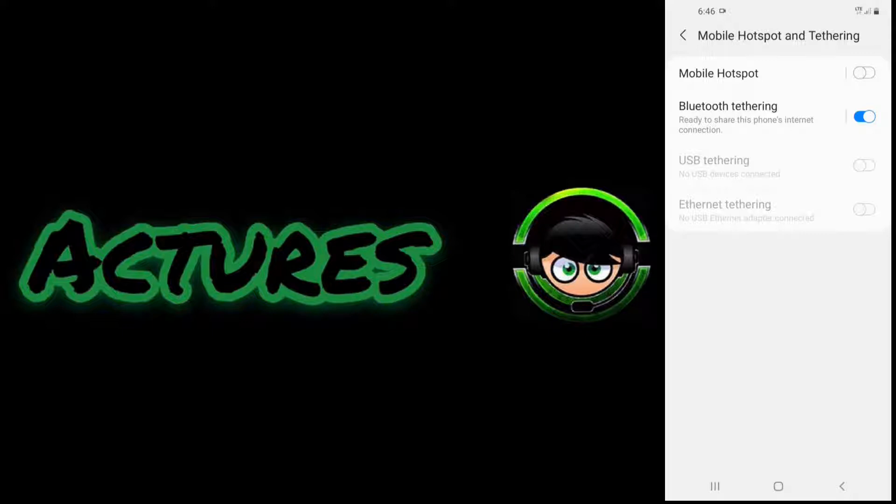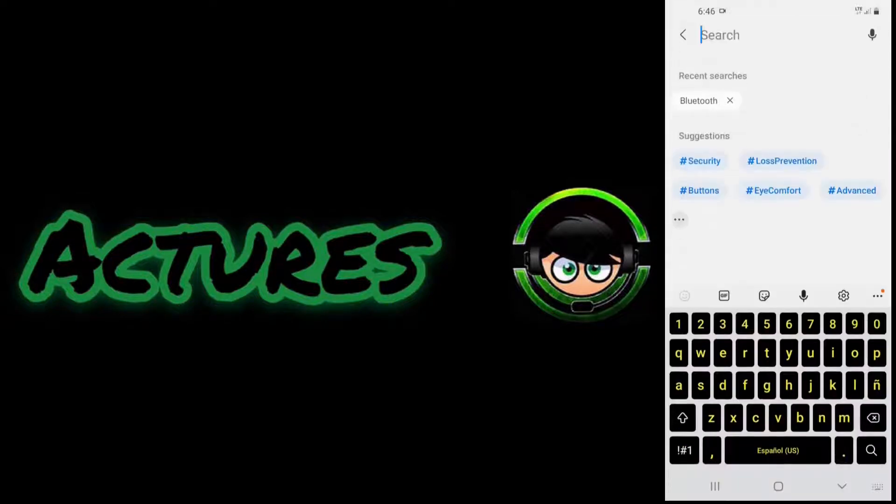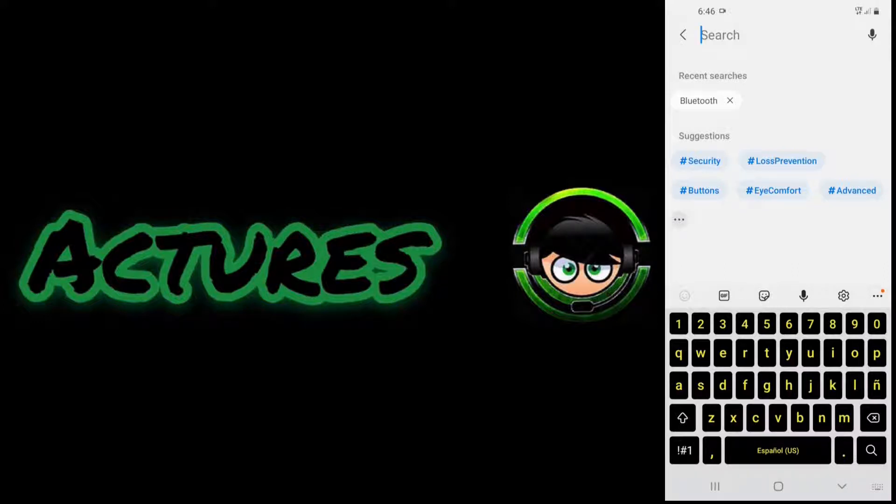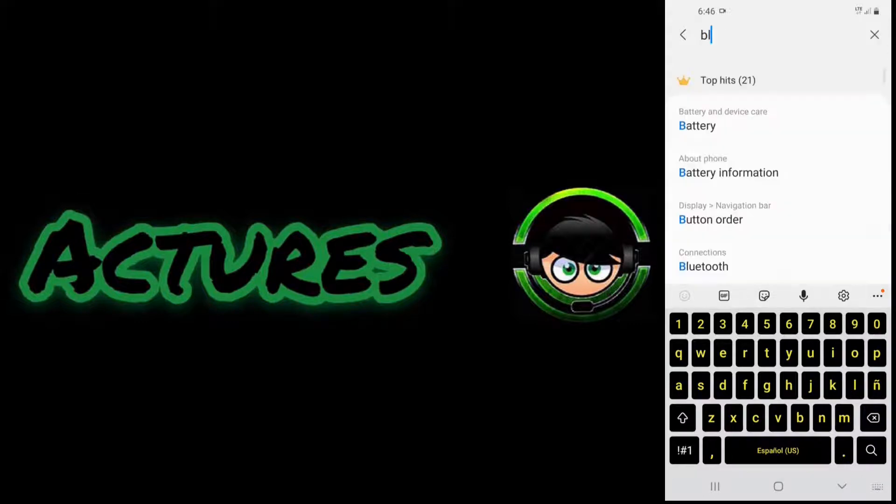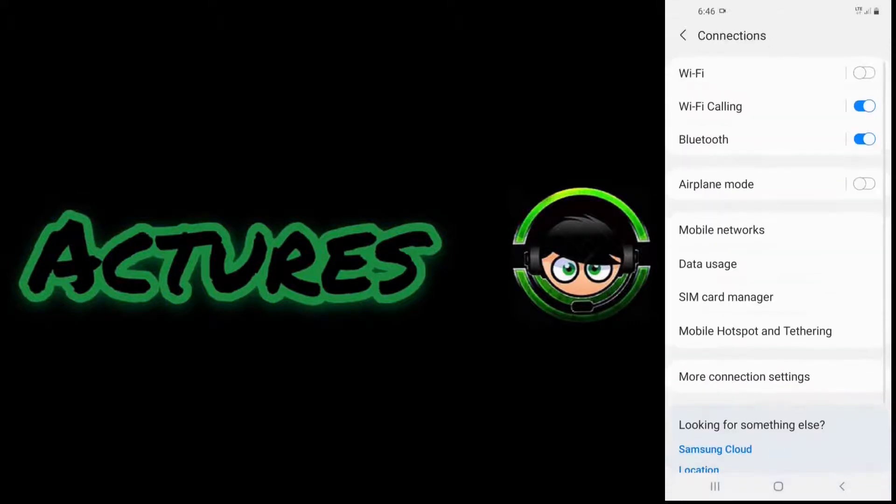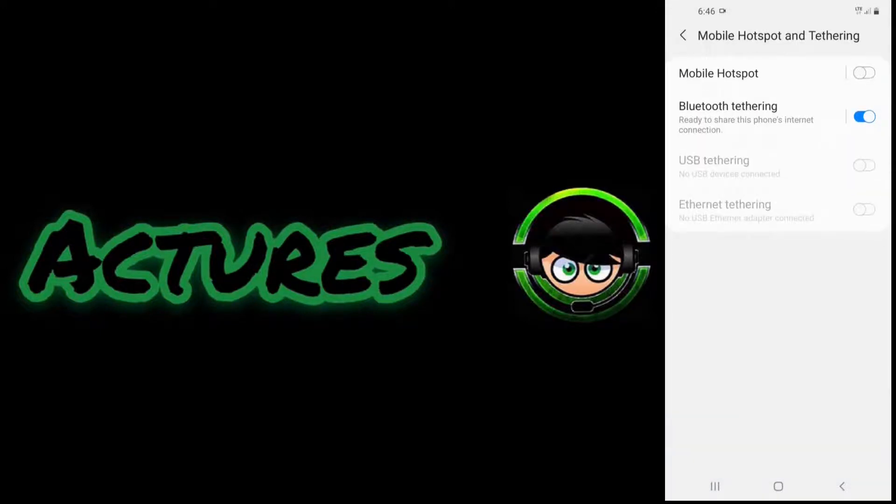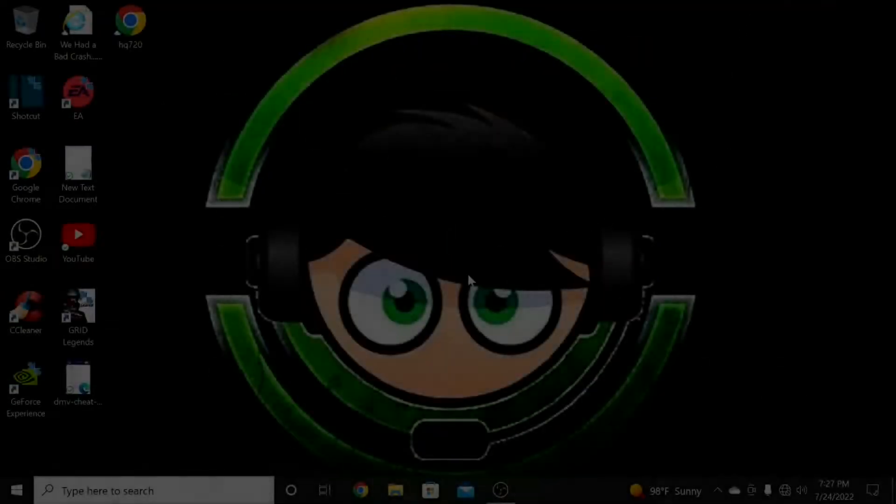If your Android device doesn't have the hotspot option, the only thing you need to do is go back, go to search and type Bluetooth, then go to hotspot tethering. Here we go, it's already on. So this is the only thing that you need to do right now in your cell phone. Let's go to the computer now.